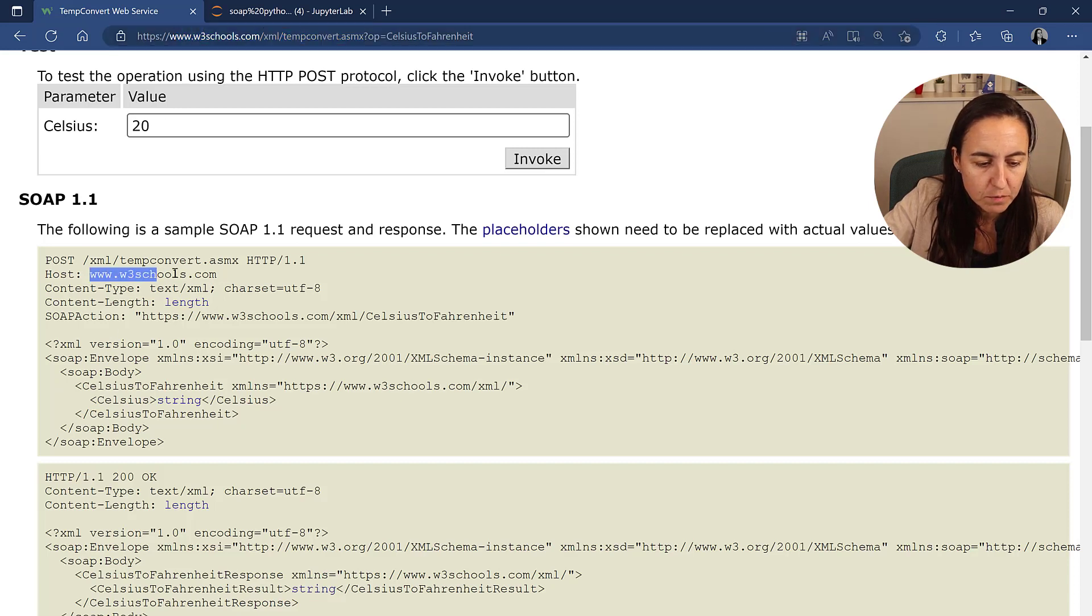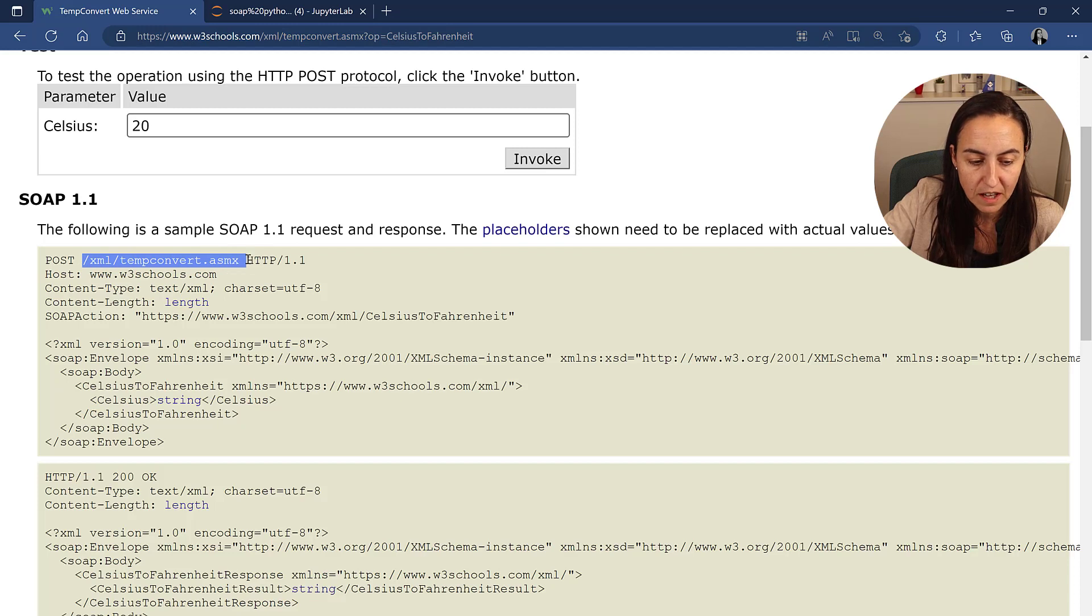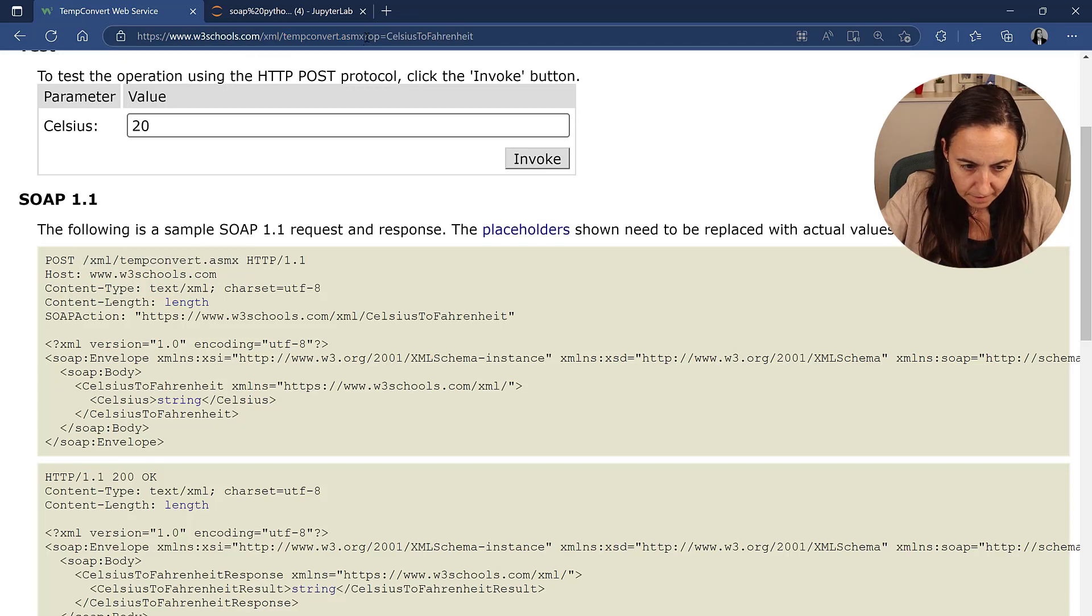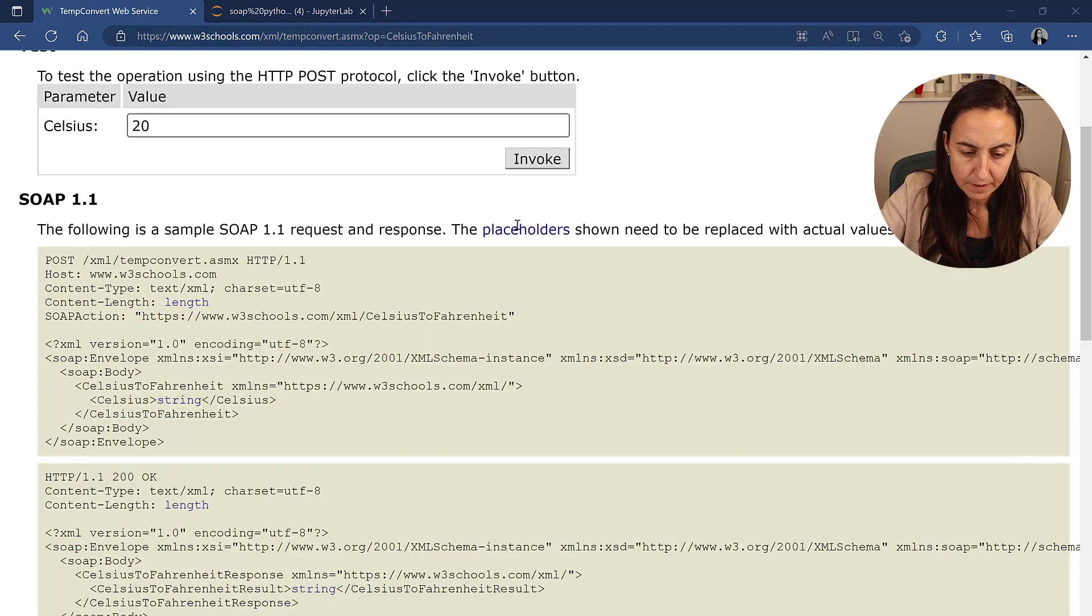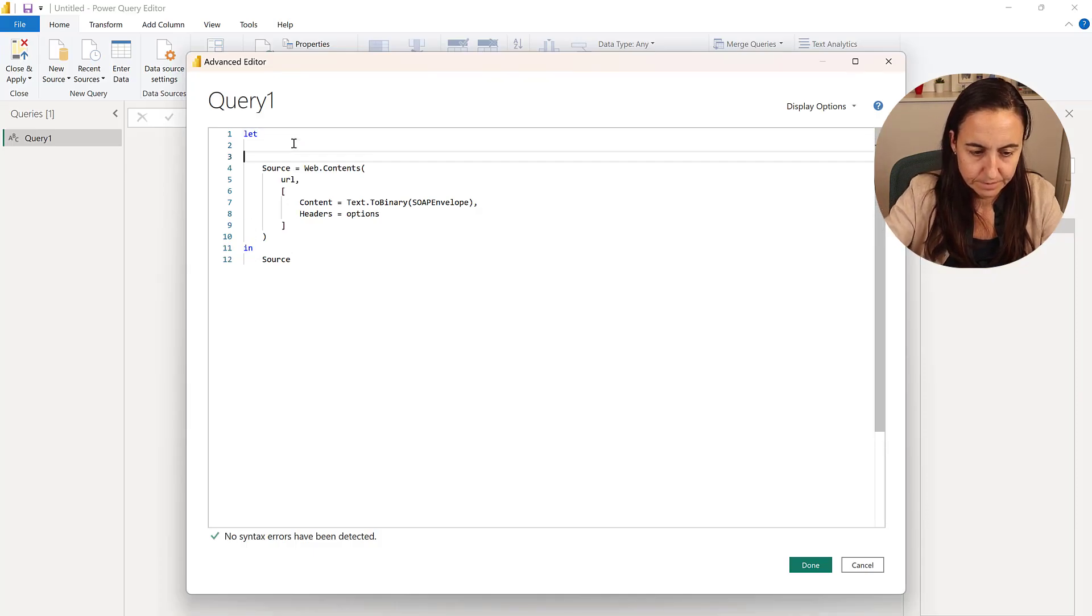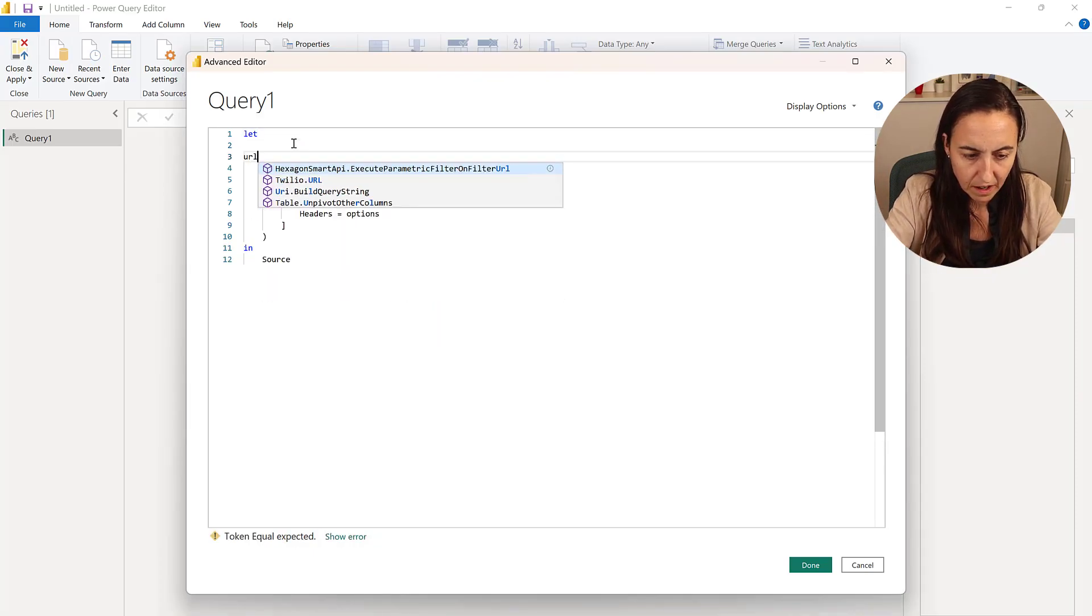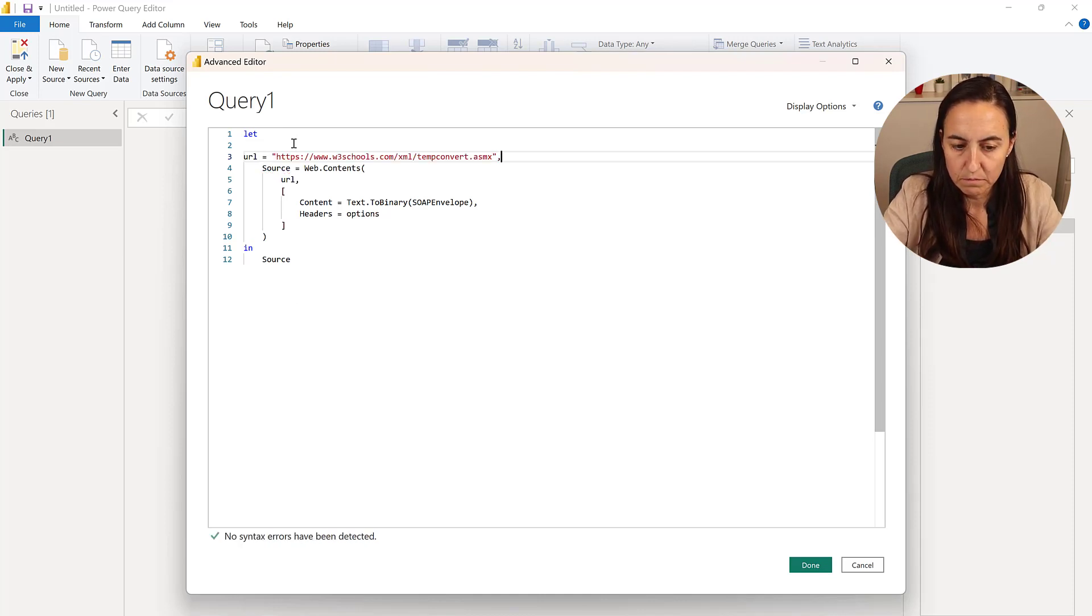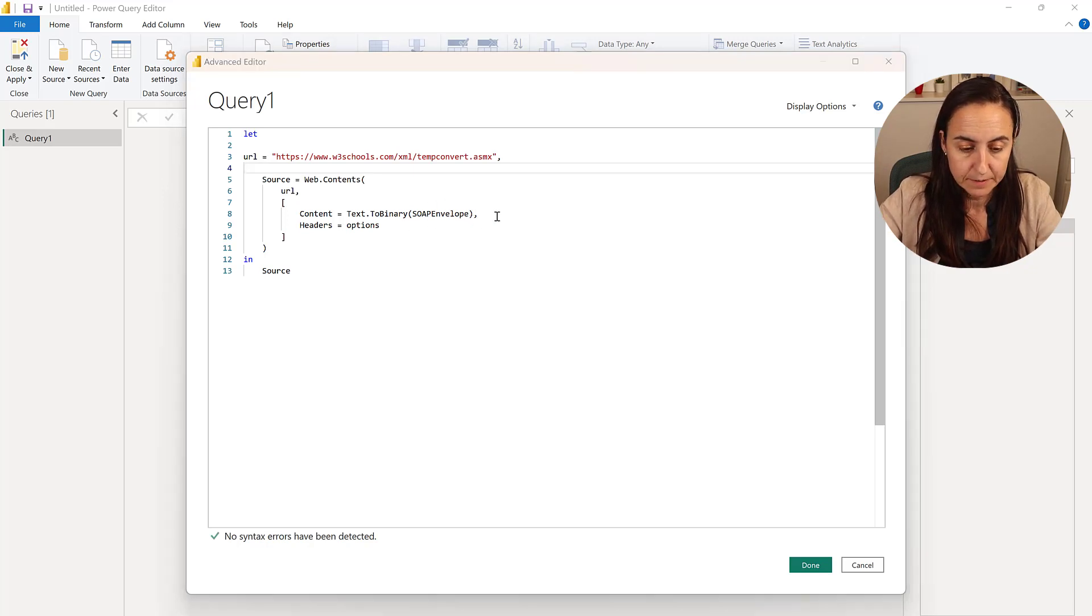But you can fill it in from pointing the host with the post action. It's the same, right? You can see there. But we have it in here. So let's grab it. So this is our URL. So we're going to go back to Power BI. And we're going to define the URL as the link that we just copied.